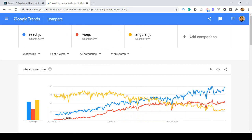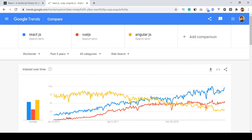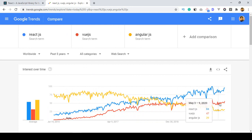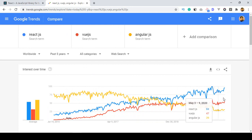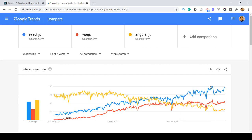I hope you can well understand how popular it is right now. After React, there is Vue.js and then Angular. Overall, React is one of the most popular and rising JavaScript frameworks, so if you want to build your career with React.js, it will be one of the best choices.